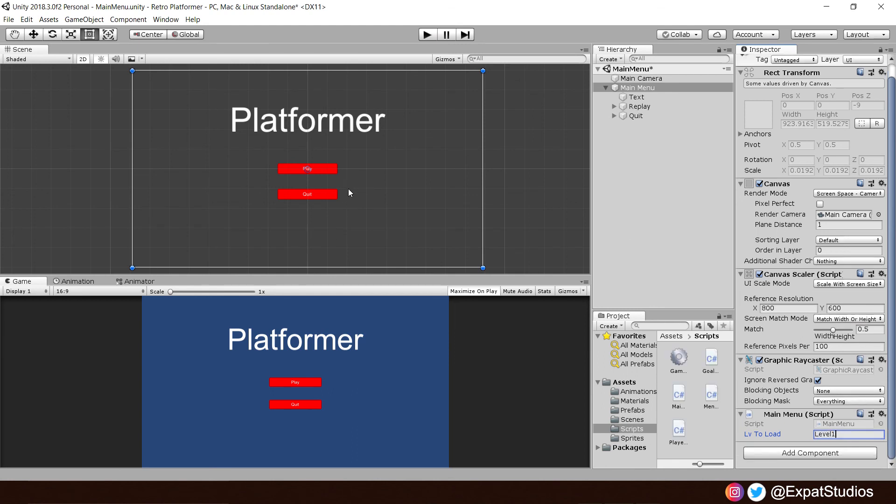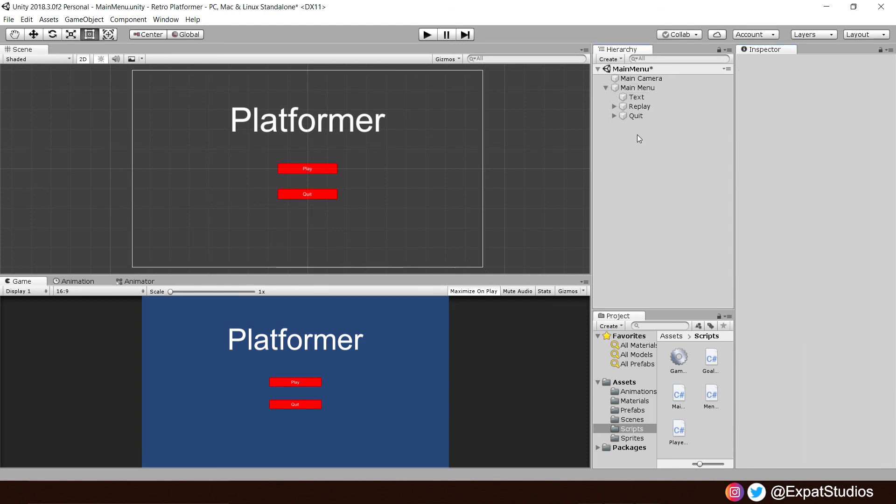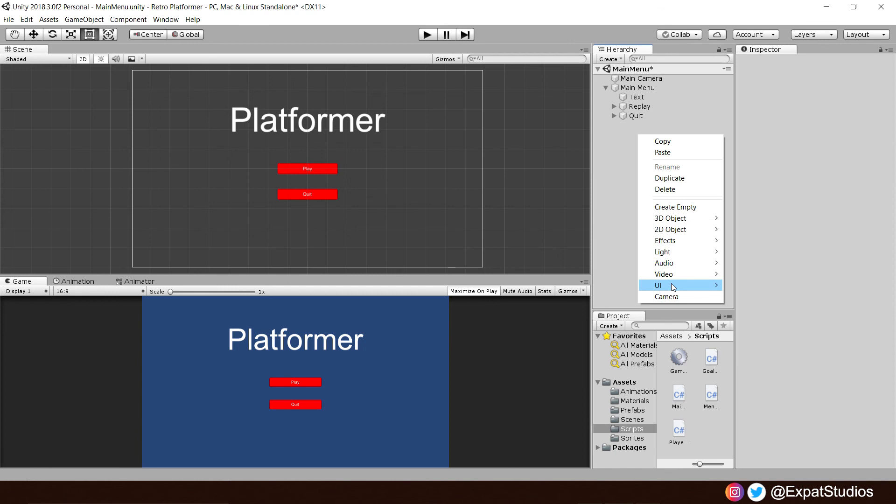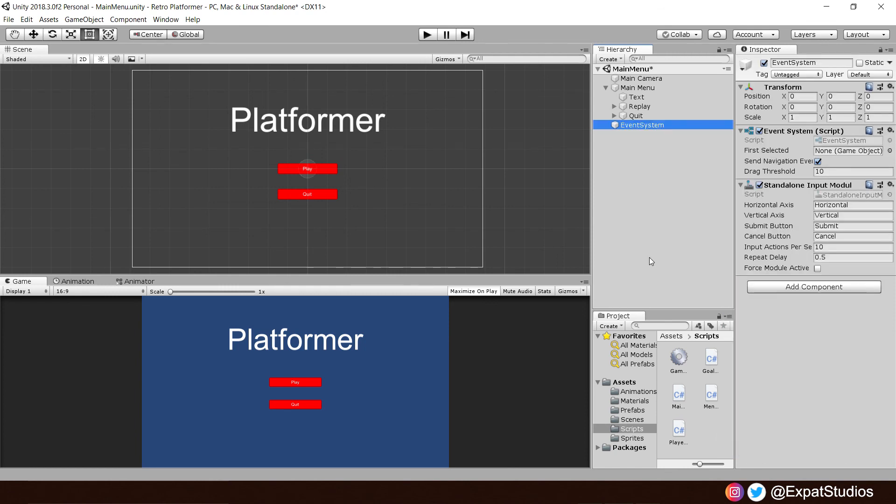But if we were to press play, none of these buttons would work right now. Because we don't have an event manager, which is automatically created when we make a canvas. But as we copied this over, it didn't bring that with us. So, no problem. Just right click. Go UI. And at the bottom there, you can see event system. There we are. These buttons will now work.